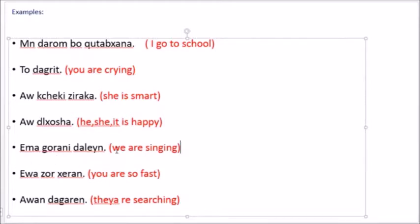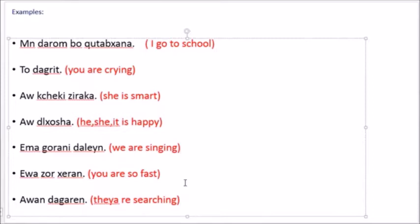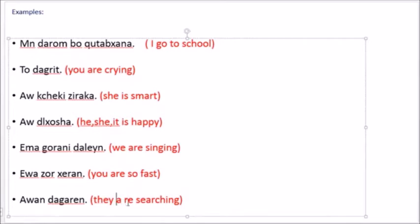Then we have emma, the first person plural. Emma gorani dalene means we are singing. Another one, eva zorcheran means you are so fast, it's plural. You are so fast. Then we have awan dagaren, awan dagaren means they are searching.